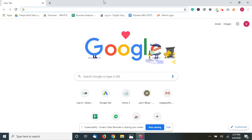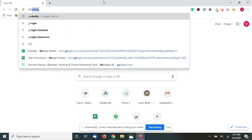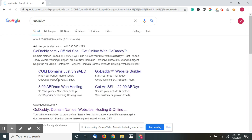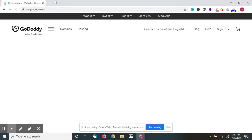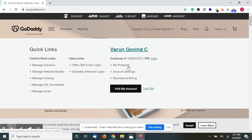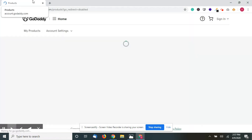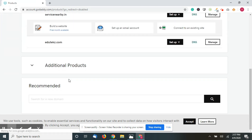First, you have to go to the website where you have bought your domain name. In my case it's GoDaddy, so just go to godaddy.com, sign in, and go to My Products. In my case I have two domains — go to DNS.